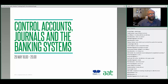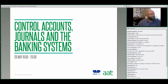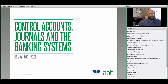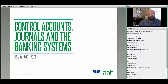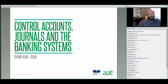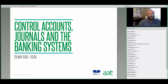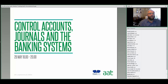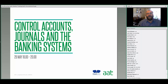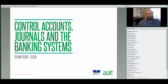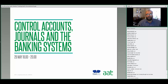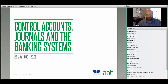Hello everybody. Can you all hear me? If anybody can give me a yes, that would be fantastic. Good grief, look at you all. Brilliant. Well, my name is Neil, Neil Arnott, and I'm the host tonight for the Control Accounts, Journals, and the Banking System webinar, part of the AAT Bookkeeping Week.